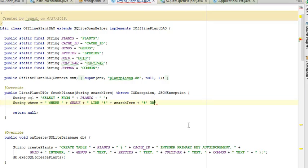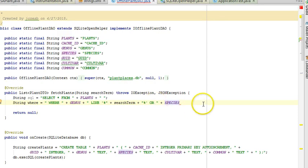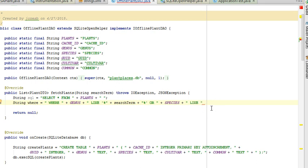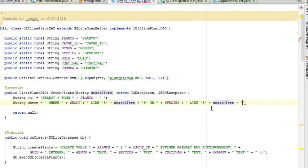Now, we're going to say or, and then we're going to use our constant for species. Note there is a space between the or and the double quote, and then double quote, and then like. And once again, we'll follow the same pattern of single quote, percent, and then plus search term, plus double quote, percent, single quote. Be careful of that order.